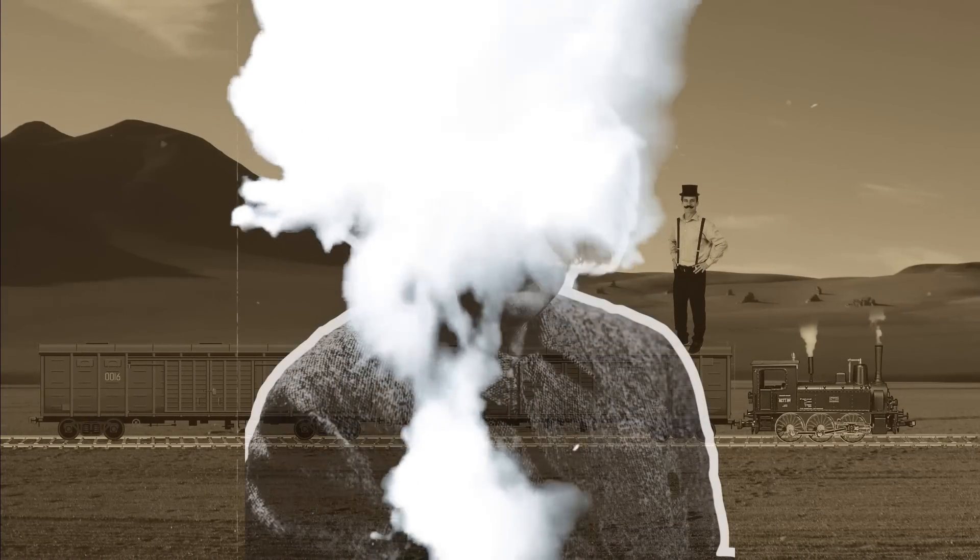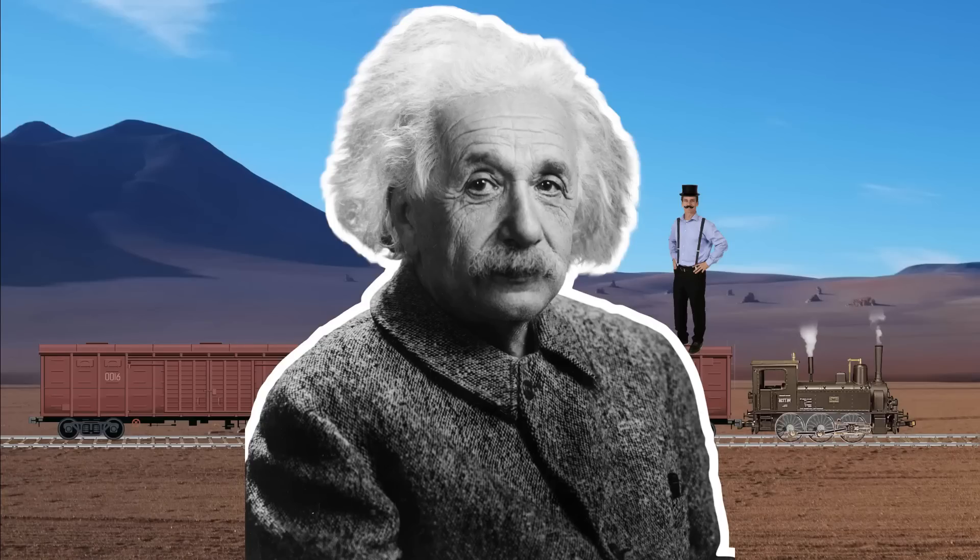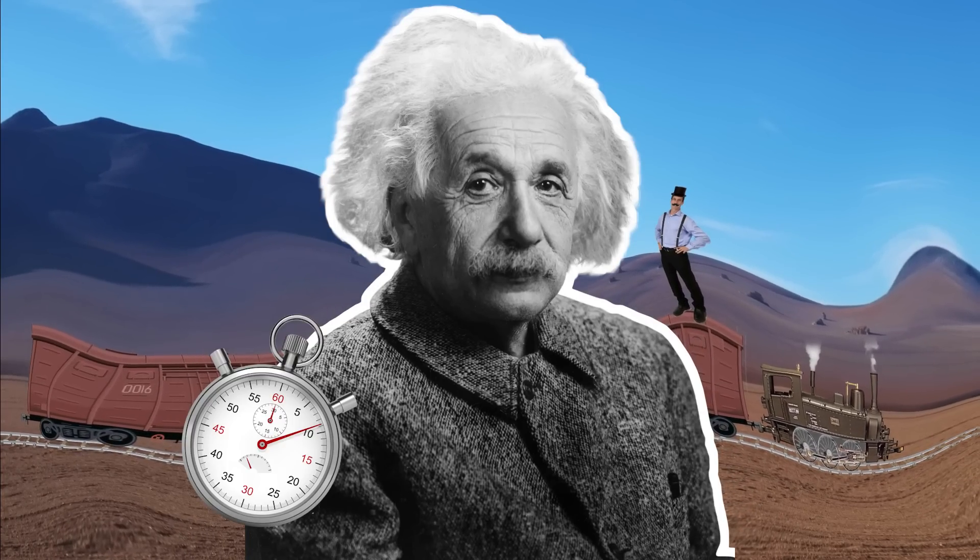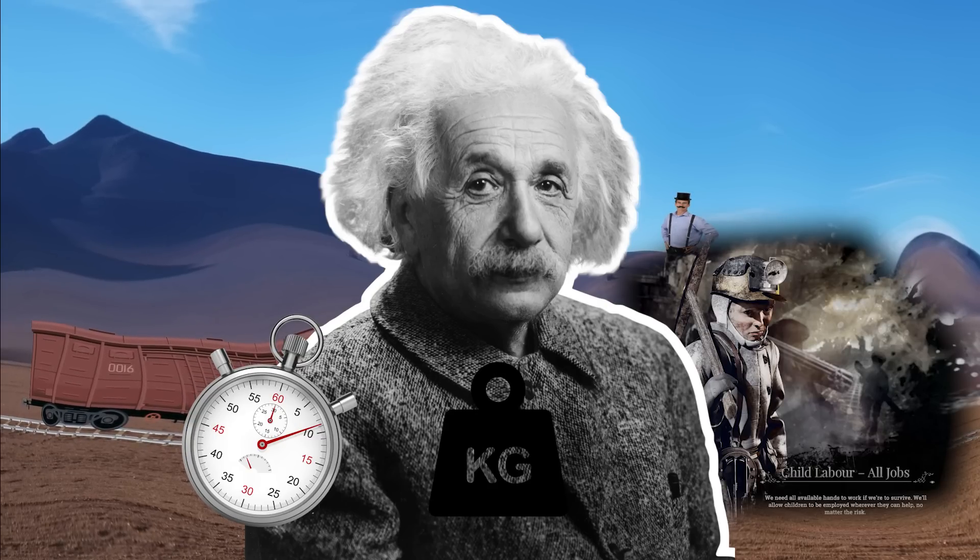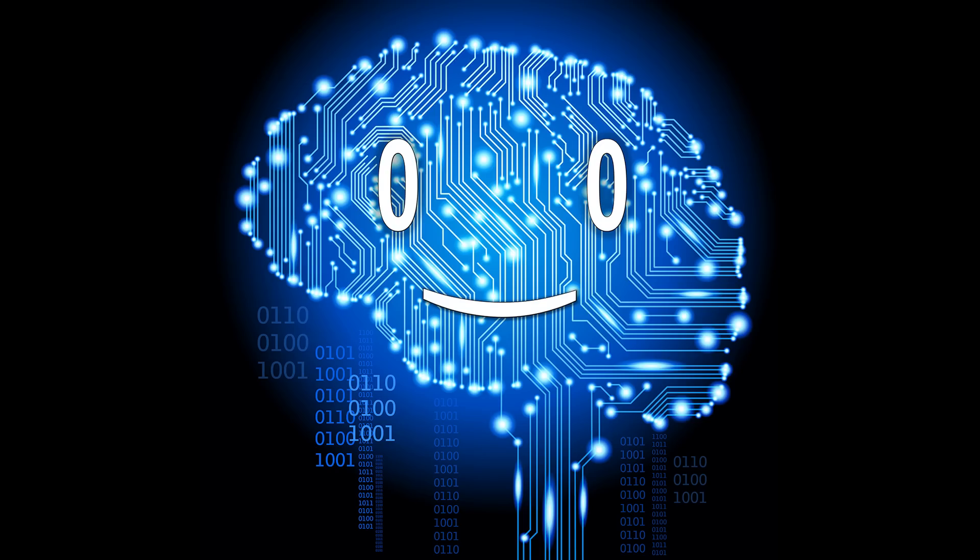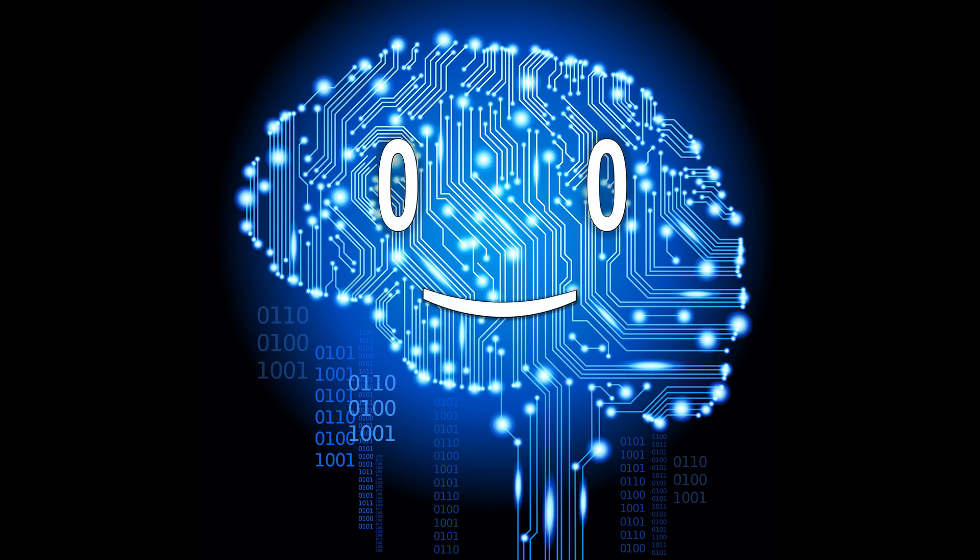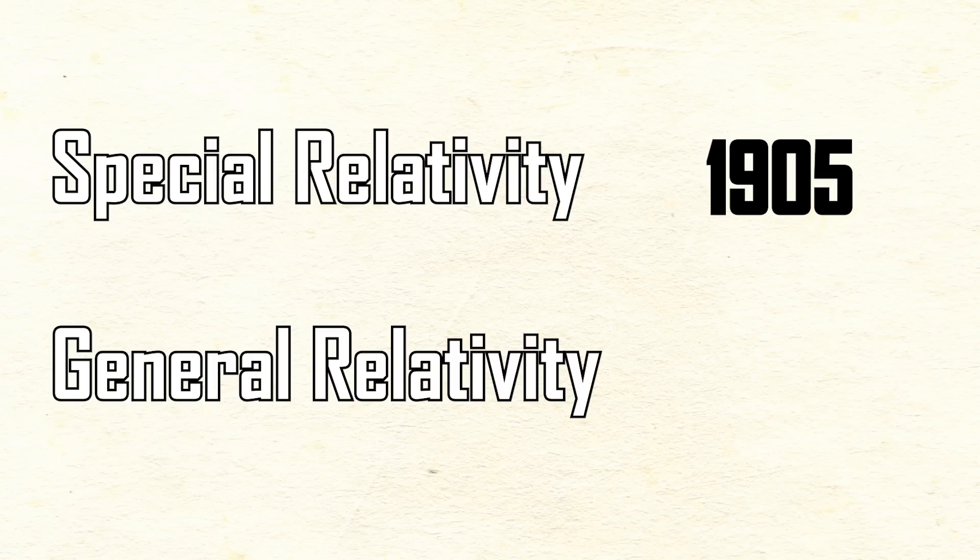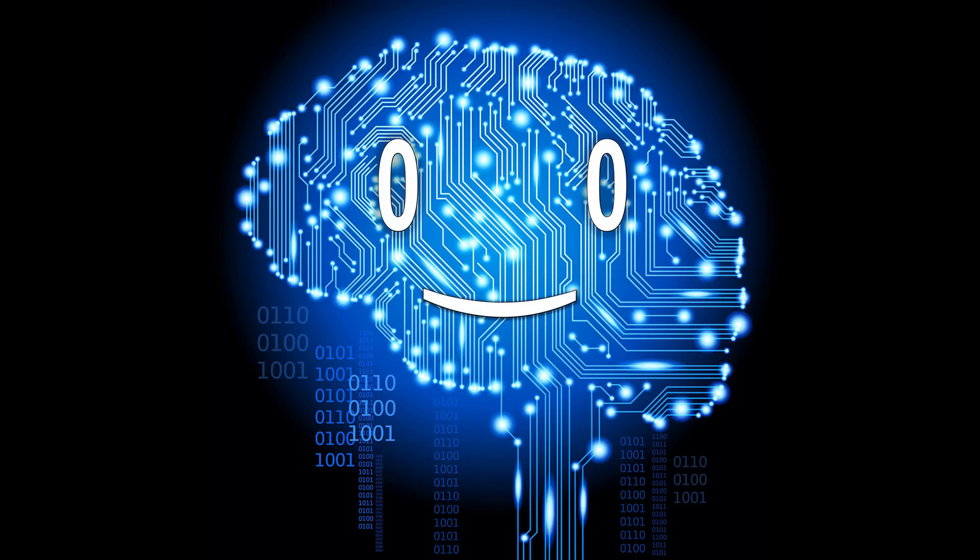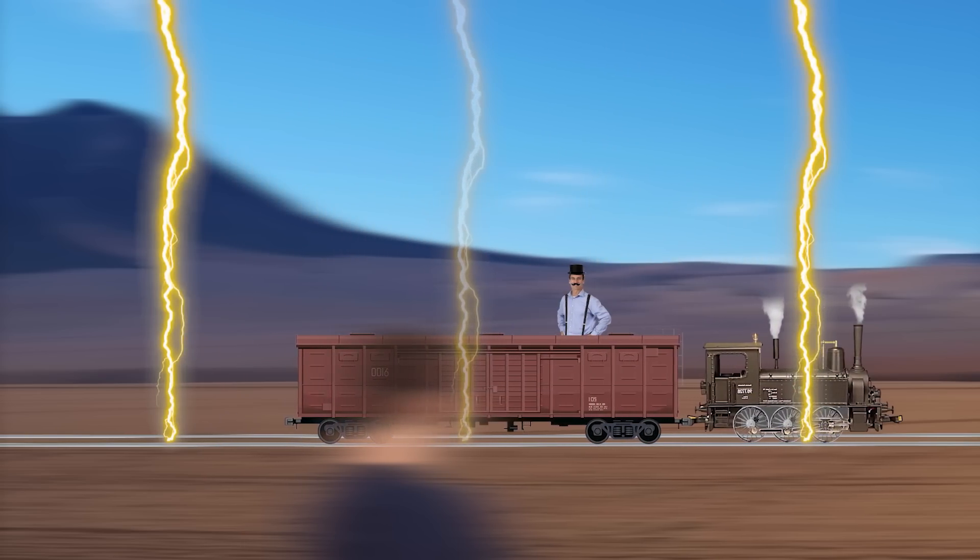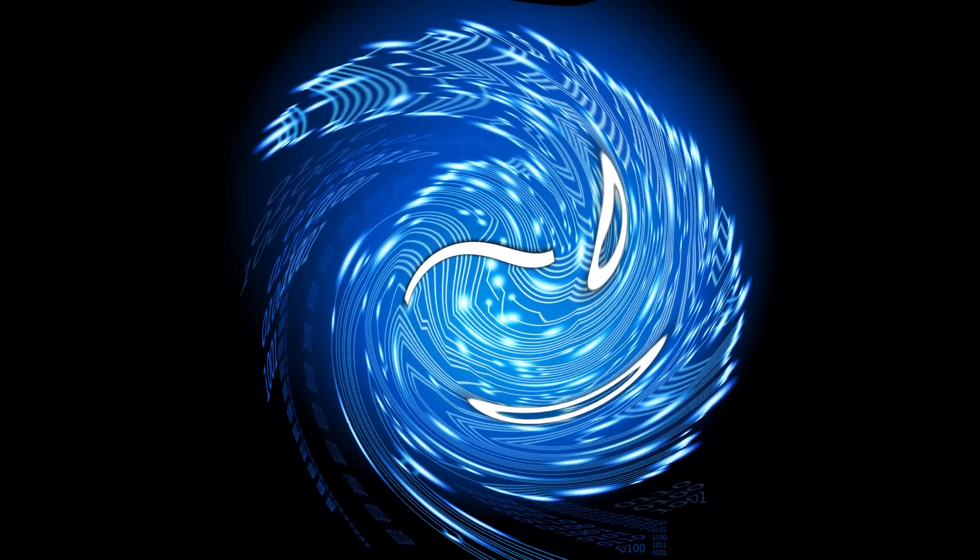That was all good until Einstein appeared and decided that the fabric of spacetime warps based on your speed and mass and number of child workers in your Frostpunk campaign. These ideas were introduced through the theories of special and general relativity in 1905 and 1915 respectively. And while developing them, Einstein came up with a couple of thought experiments in order to prove just how badly he messed up with our perception of reality.